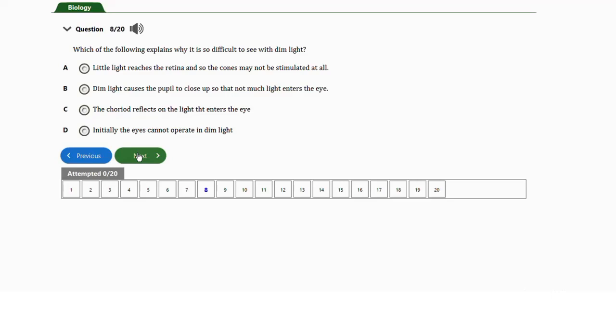Little light reaches the retina, so the cones may not be stimulated at all. There are two photoreceptors in the eyes — rods and cones. The rods are used to see in shades of gray and white, while the cones are the color photoreceptors. If enough light does not reach the cones, most of them may not be stimulated, resulting in difficulty seeing.